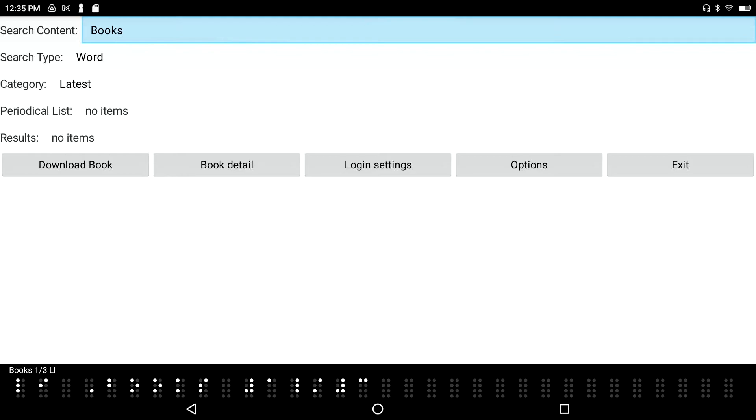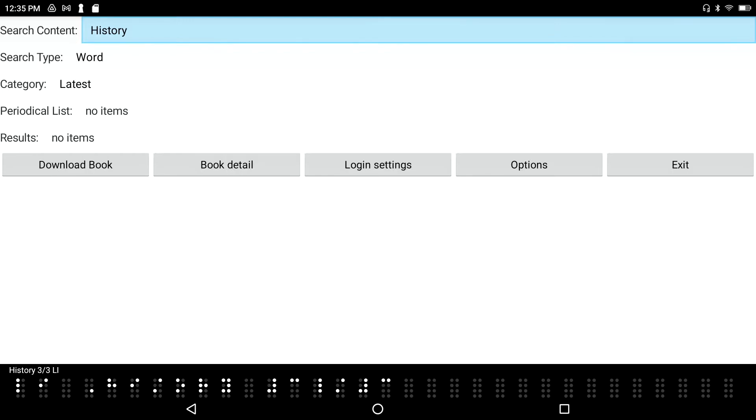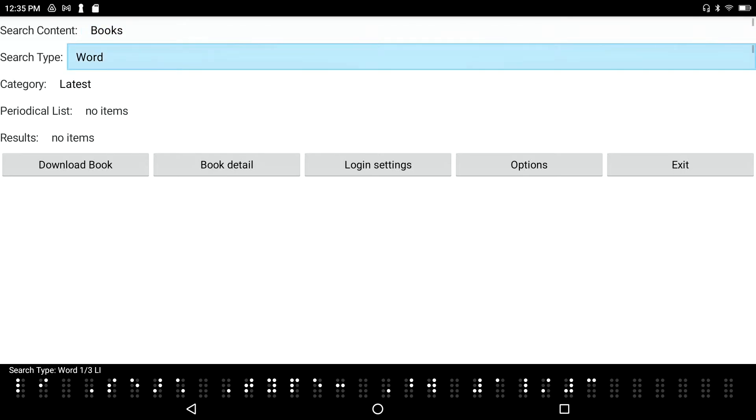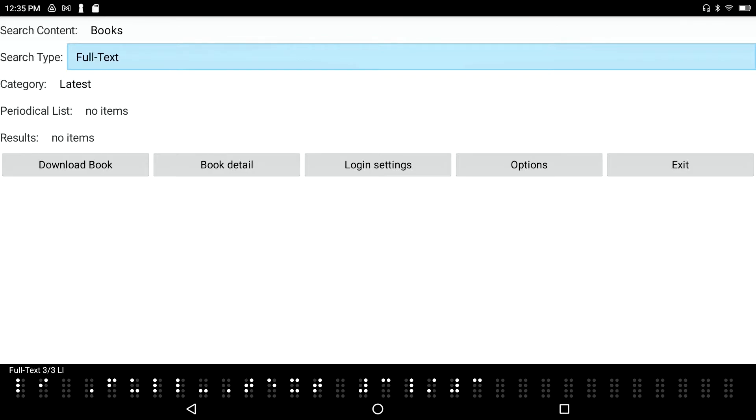I've got login success, which is lovely. If I down arrow through the choices in this list, I've got books, periodicals, and history. Let's go back up to books, and I'm going to tab. Search type - my choices here are category, full text, and word. I'm going to go back up to word.